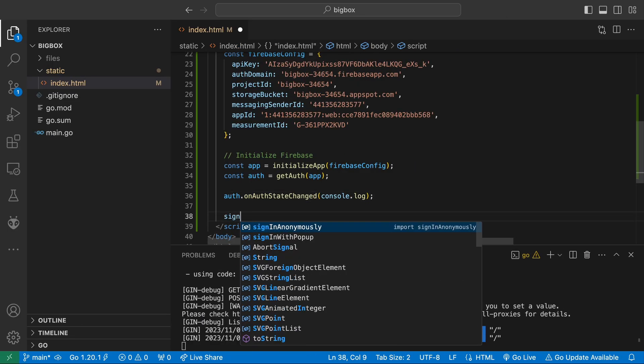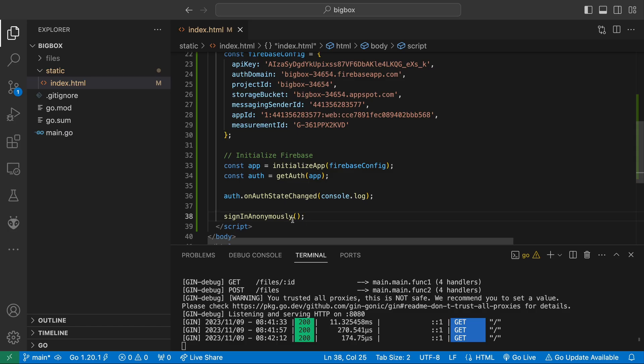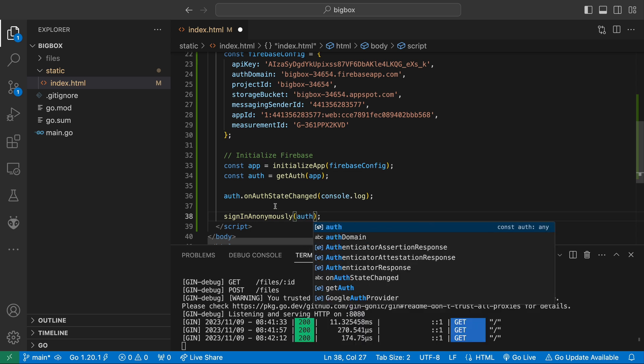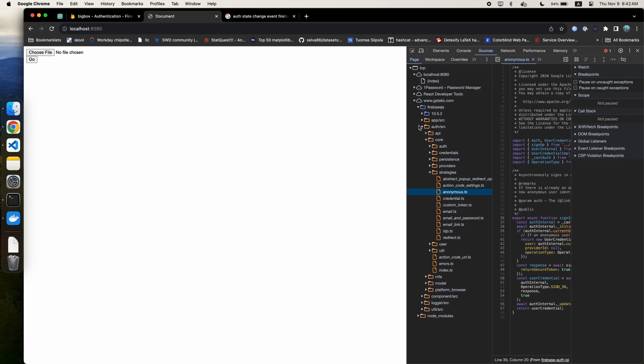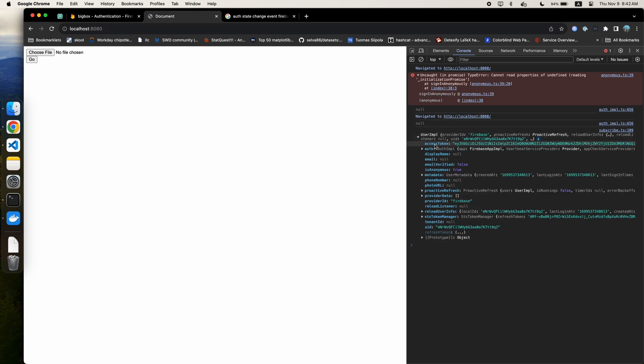Now, I decide to test out the onAuthStateChanged method by calling sign in anonymously. I get an error because I forgot to pass in the auth instance. After passing that in, we can now see that our console contains user info. Expanding that, we can see that the isAnonymous field is true since we signed in anonymously. This field will be useful for later.